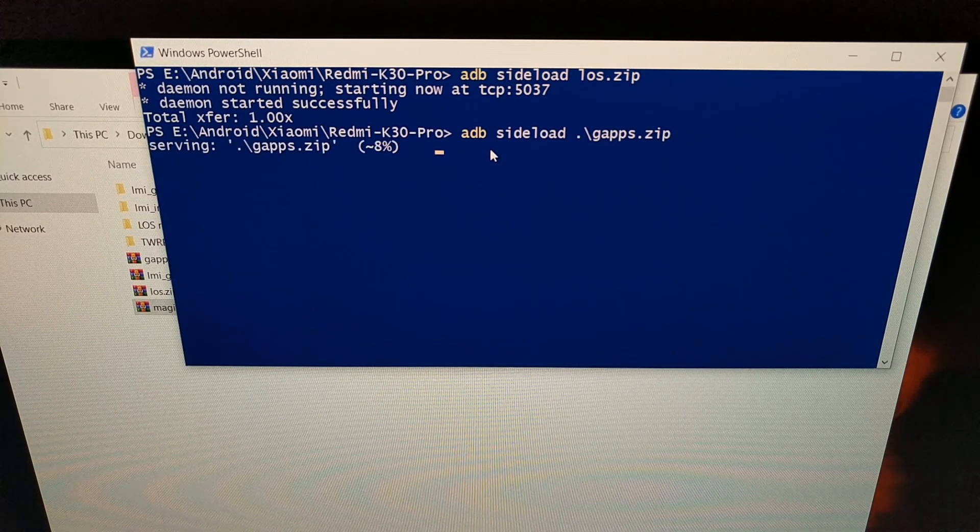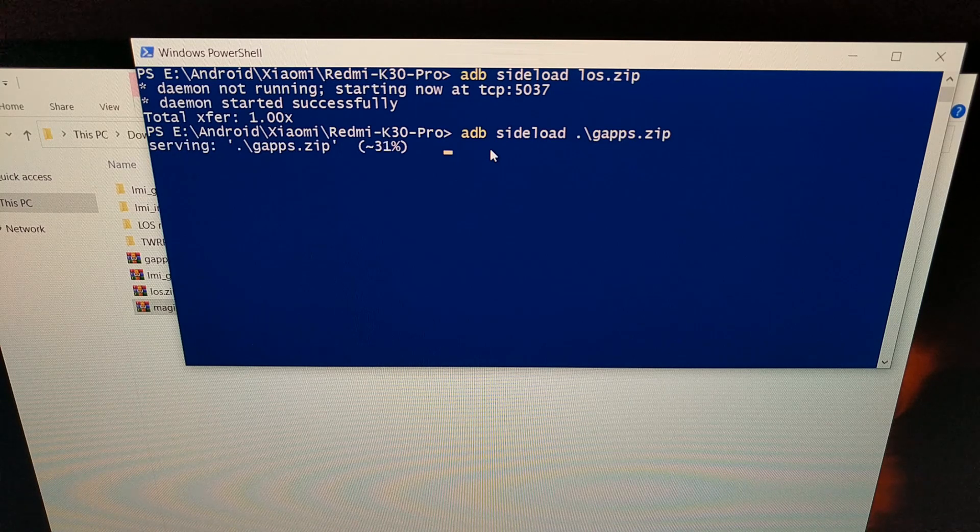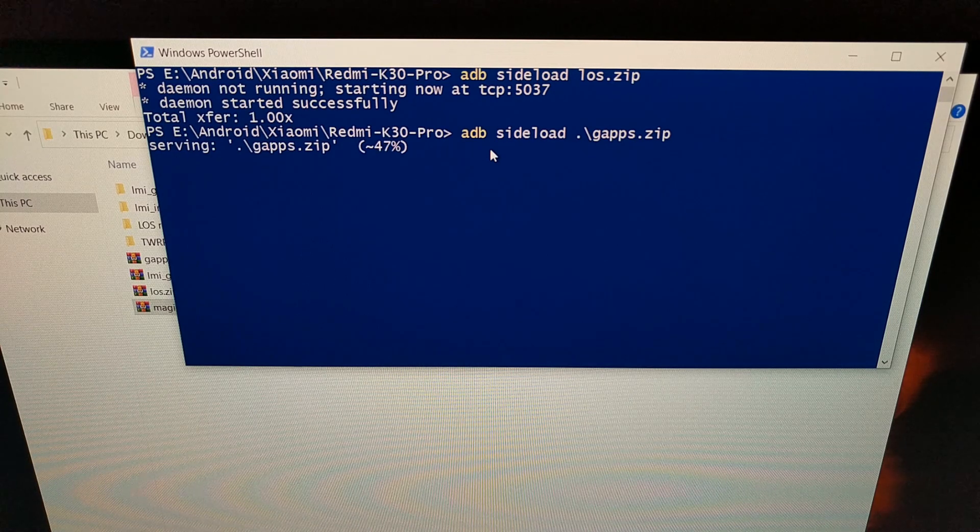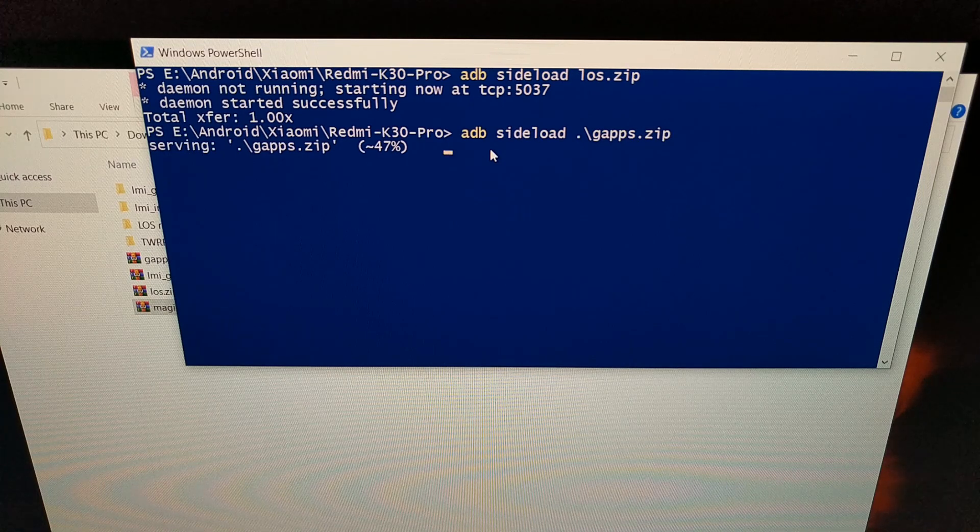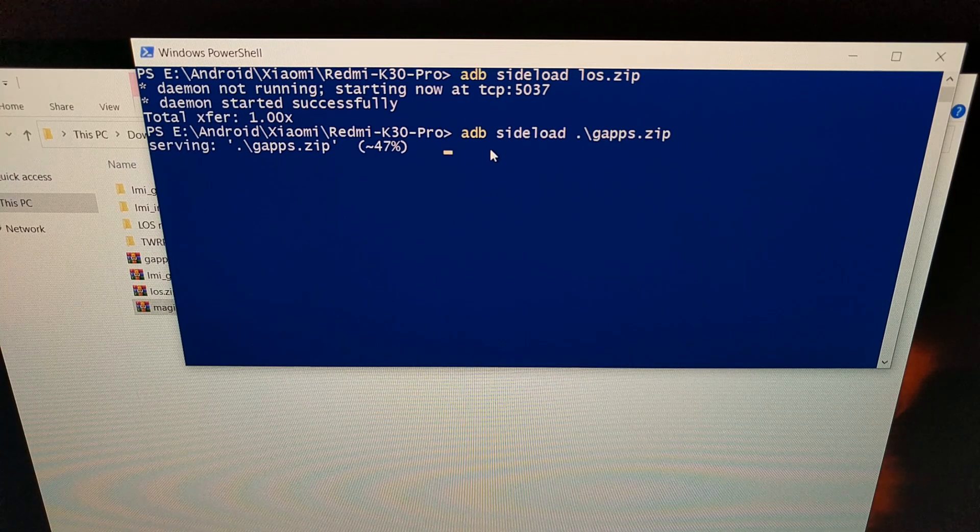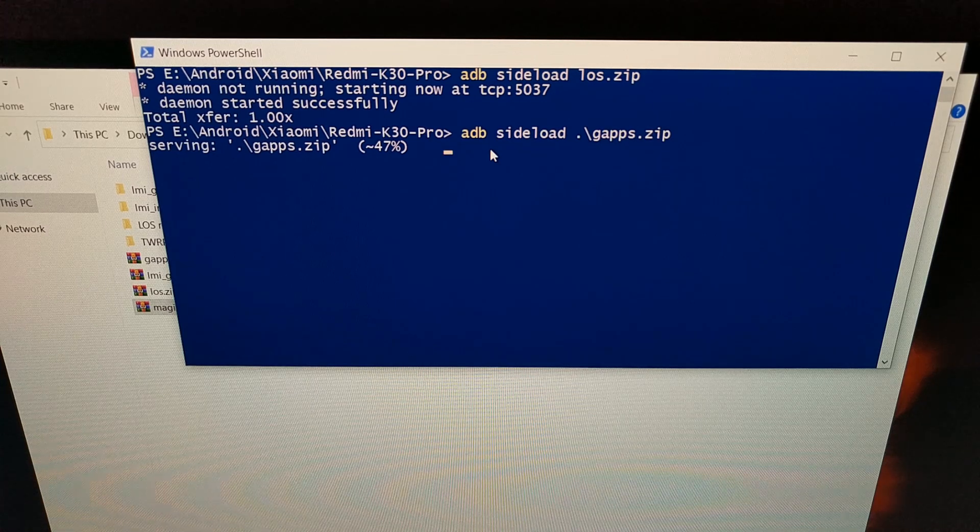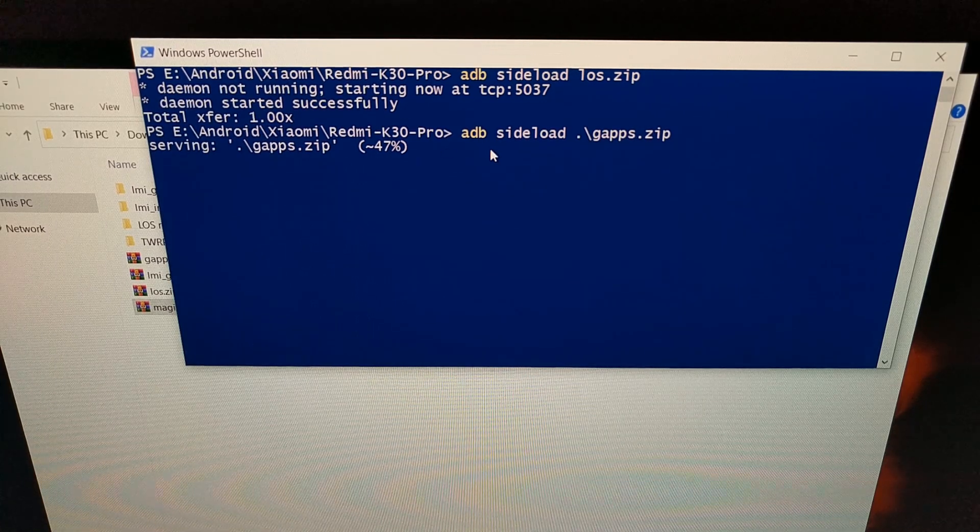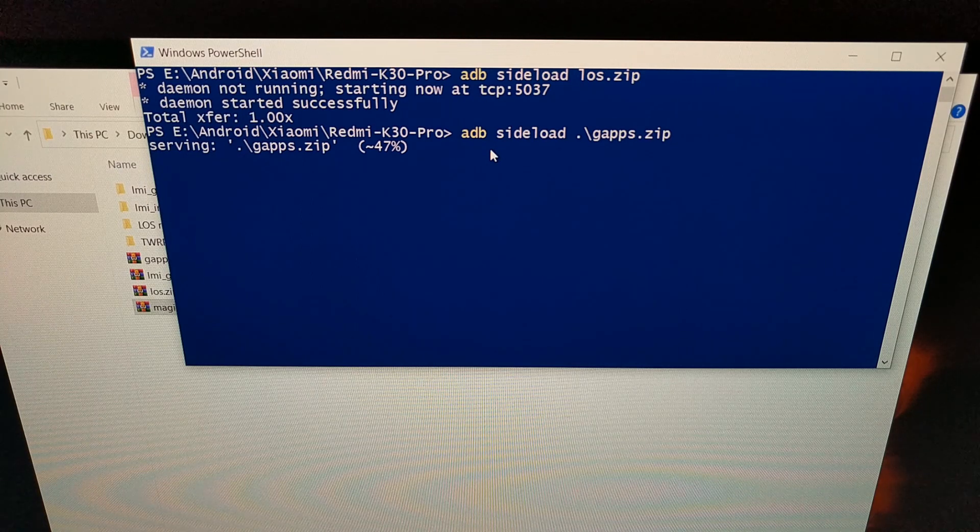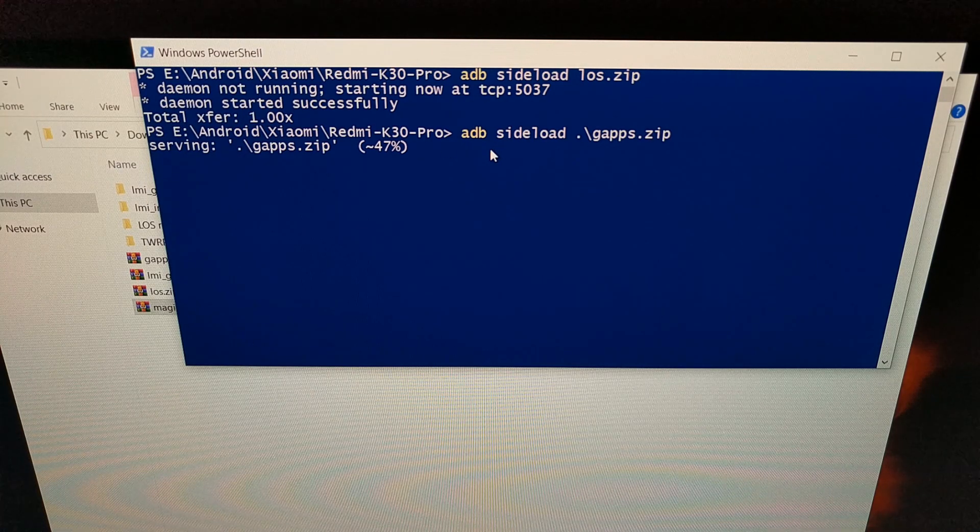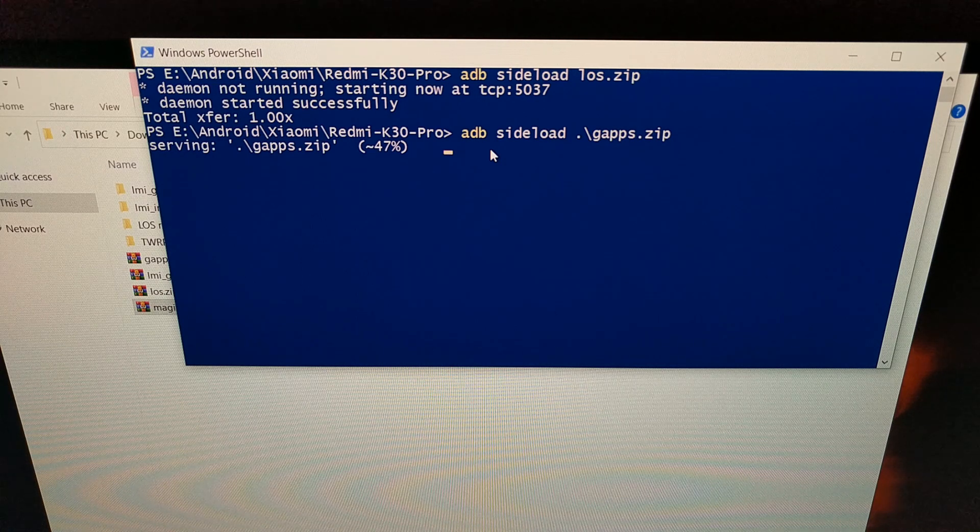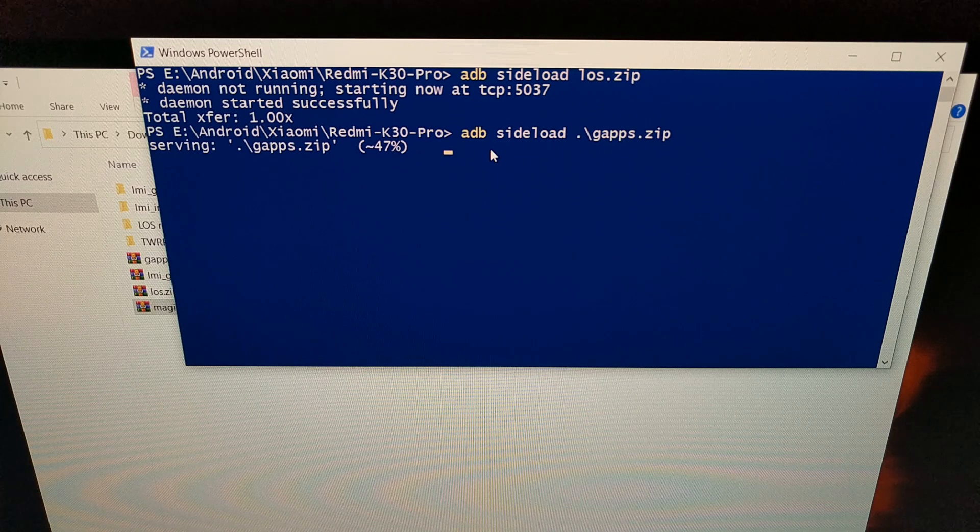And the same thing that happened before, it's going to send that file and we're going to be told on the phone that it's opening that package, that it's verifying that package, and that it's installing that package. We're just going to simply wait right here since we're going to sideload that Magisk file immediately after. The Gapps script is just going through and installing those apps for us right now.